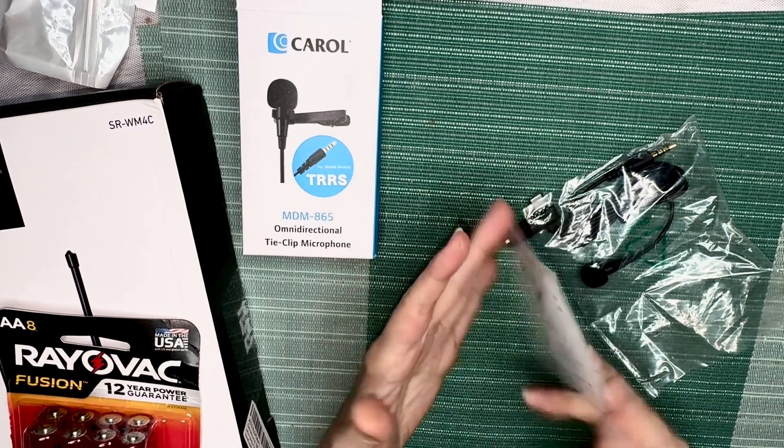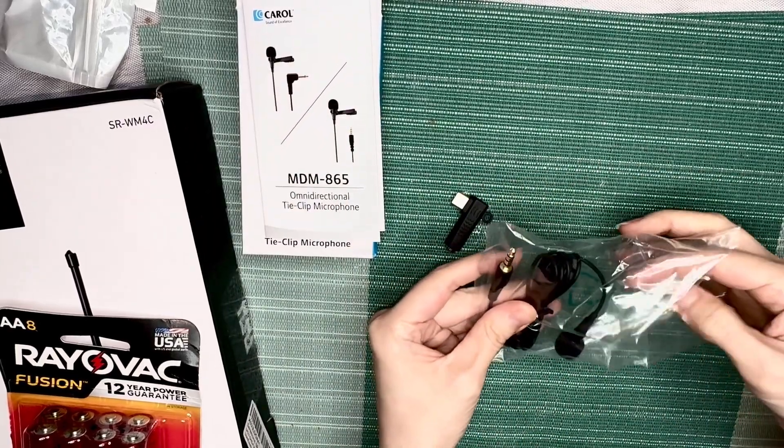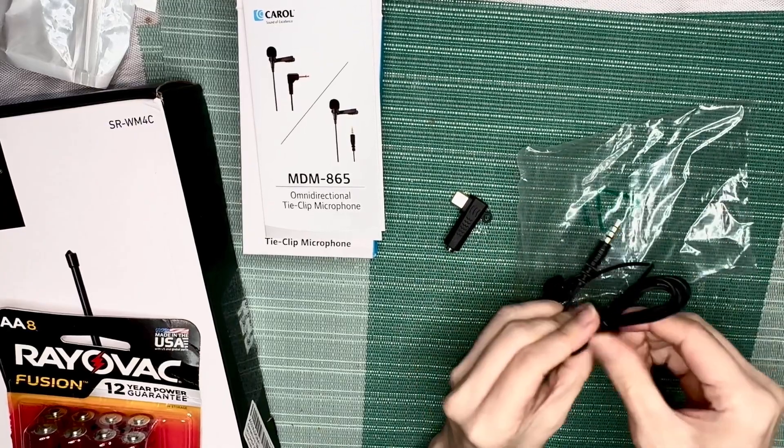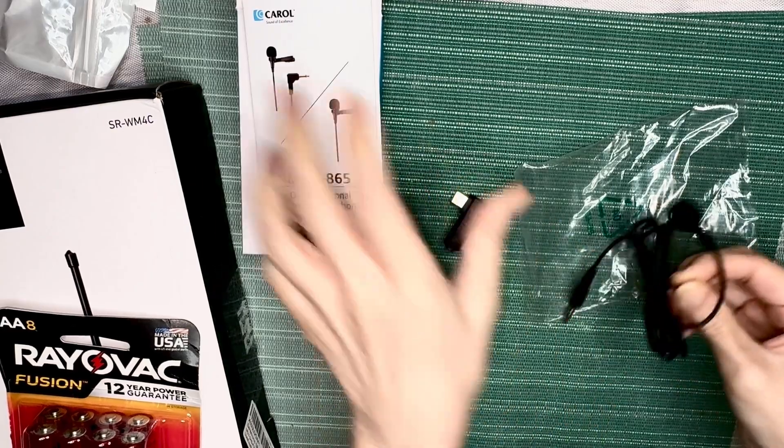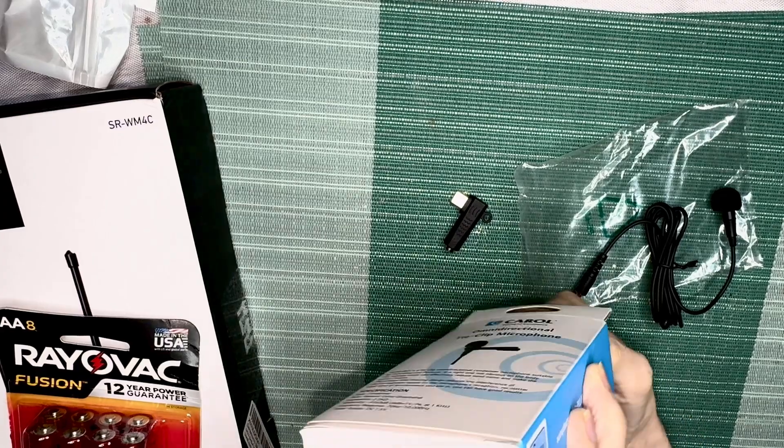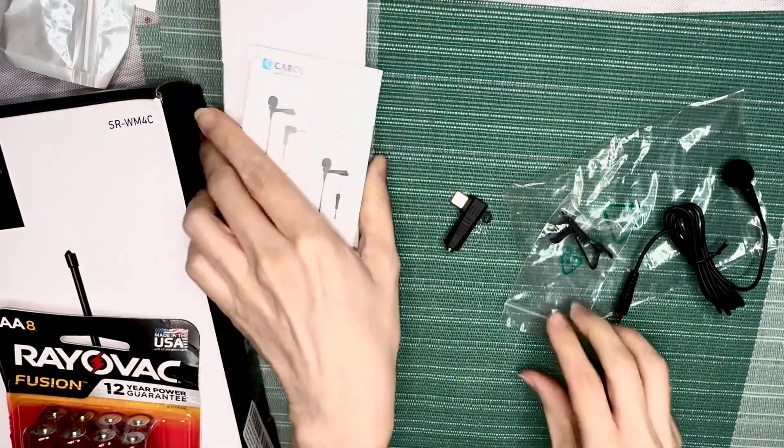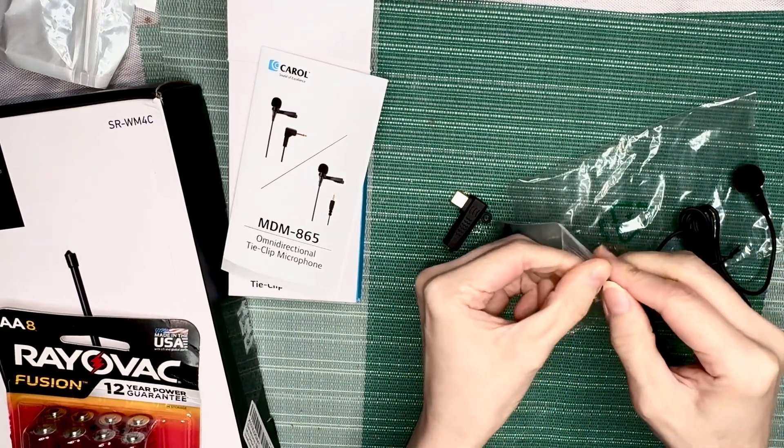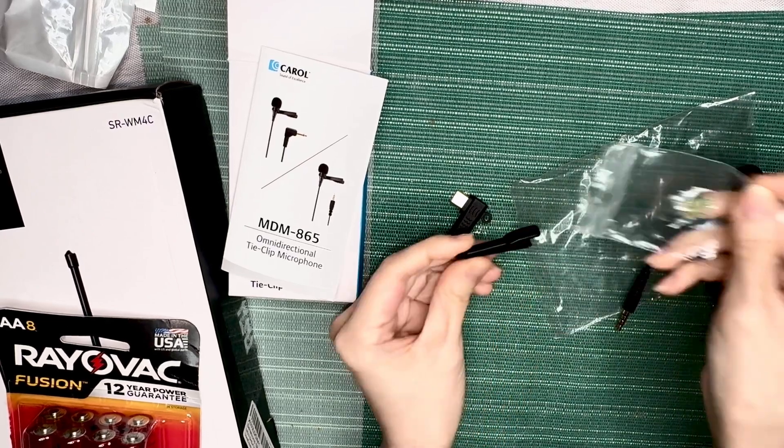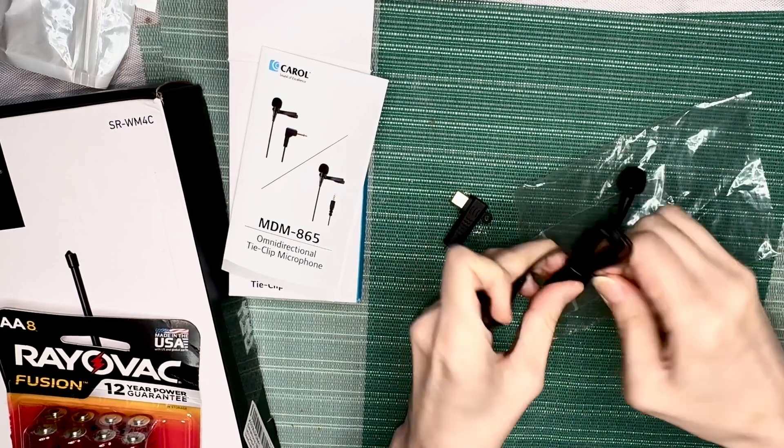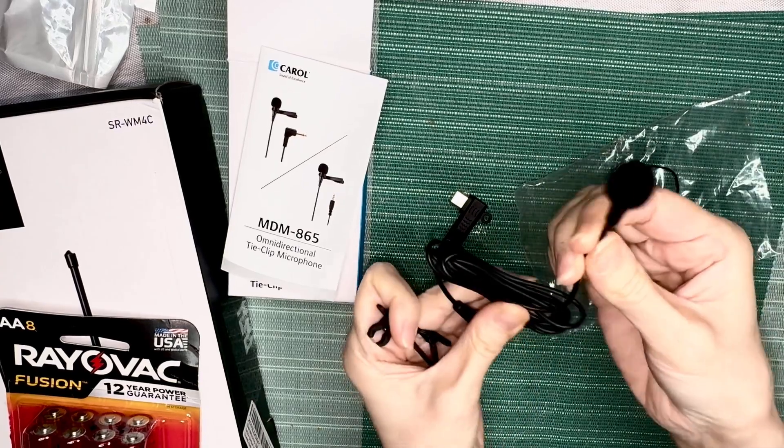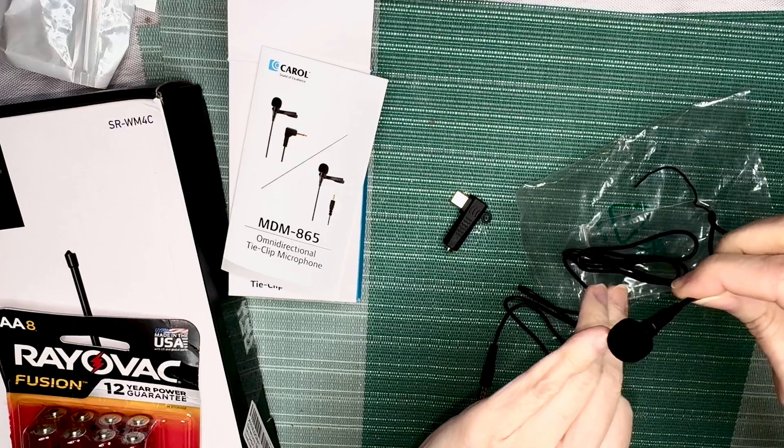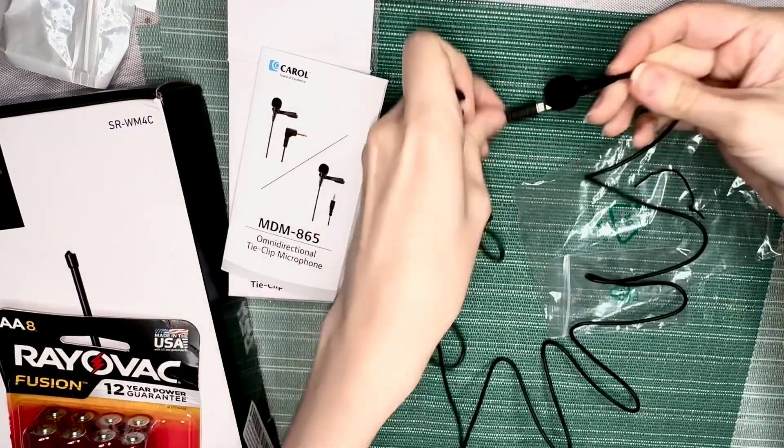Here's the actual microphone. I don't see a clip on it. Let me see if it fell out. Oh yeah, there's still stuff in here. So here's the clip. Here's the mic, it's really tiny. And then here's the plug, it's kind of long.